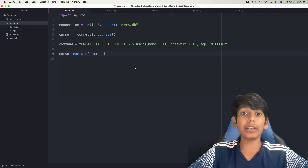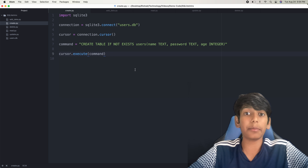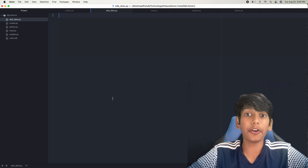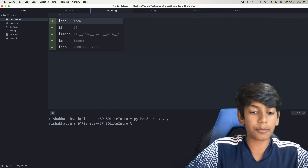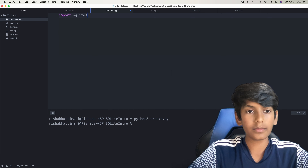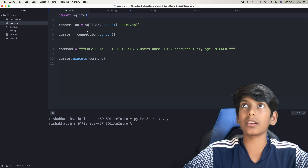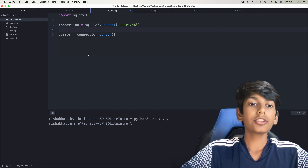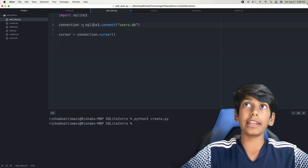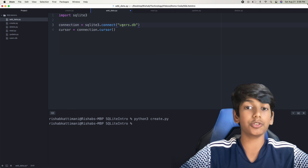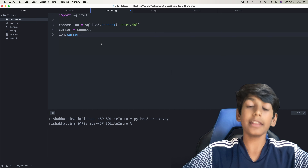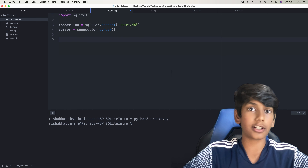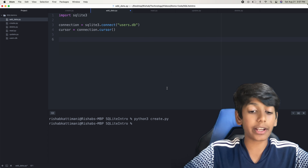The next thing we need to do is add data into our table. So I'm going to go to my adddata.py file. Again, I'm going to import SQLite3, and we can just copy the first three lines — creating a connection and cursor into our users.db, which is already created. Now for adding data, we would have to use a different command, which is a different query.